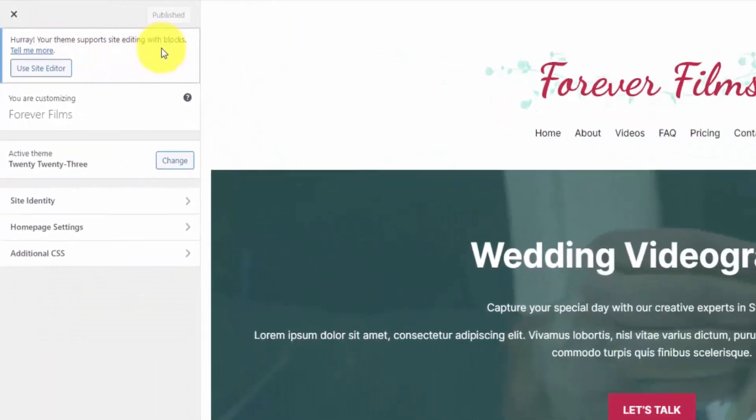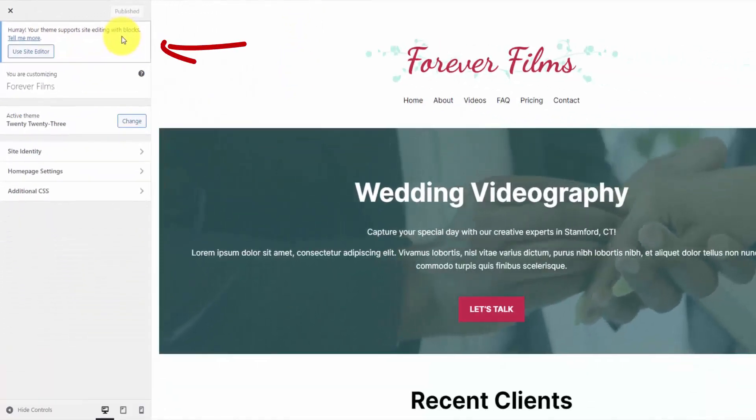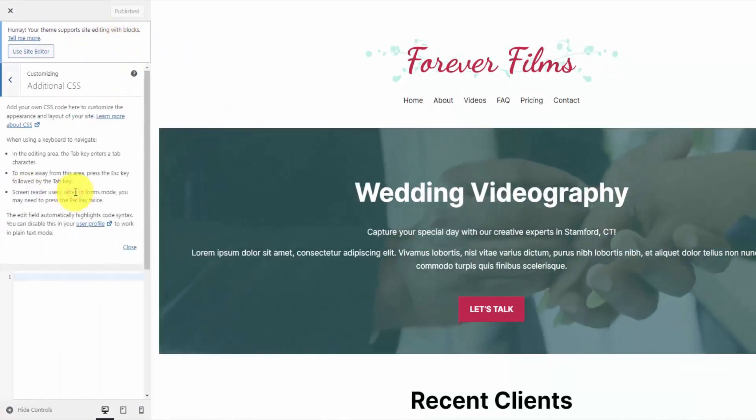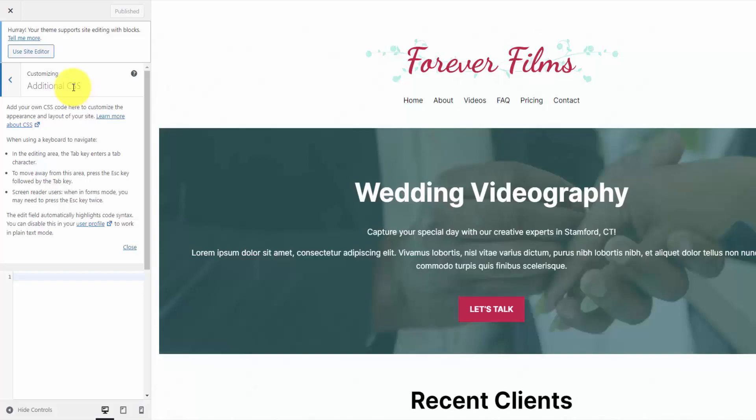And if you do have a block theme, you're going to see that warning message that tells you your theme supports editing with blocks. So that's method number one.